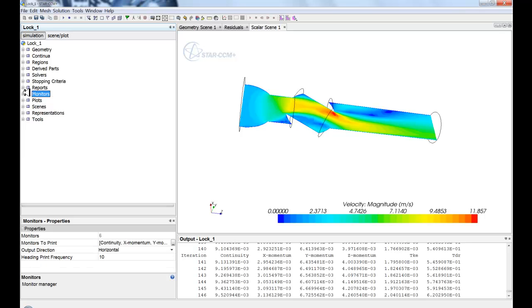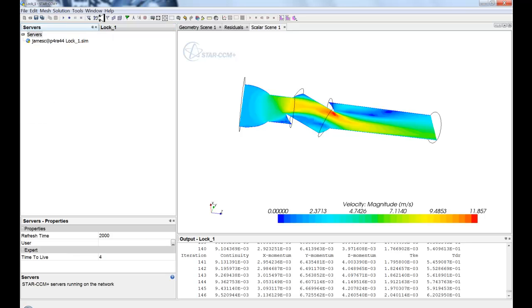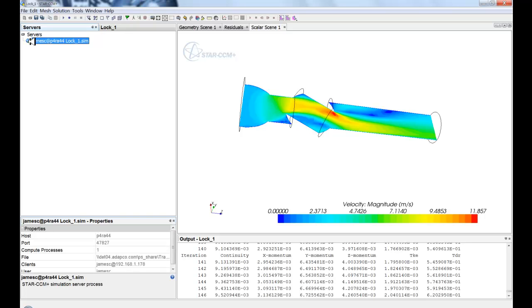So the final window, which is by default hidden, is the servers window. And if you select the servers window, you'll see that we have, in the servers tab, you'll see all the servers that are running on your local machine.